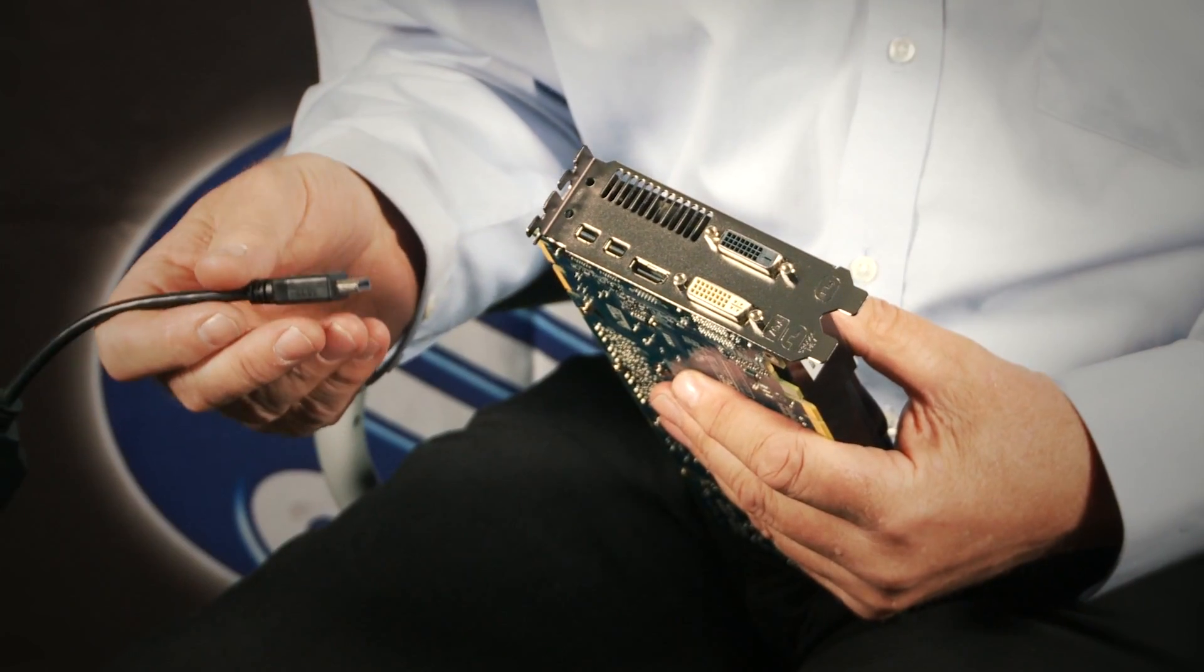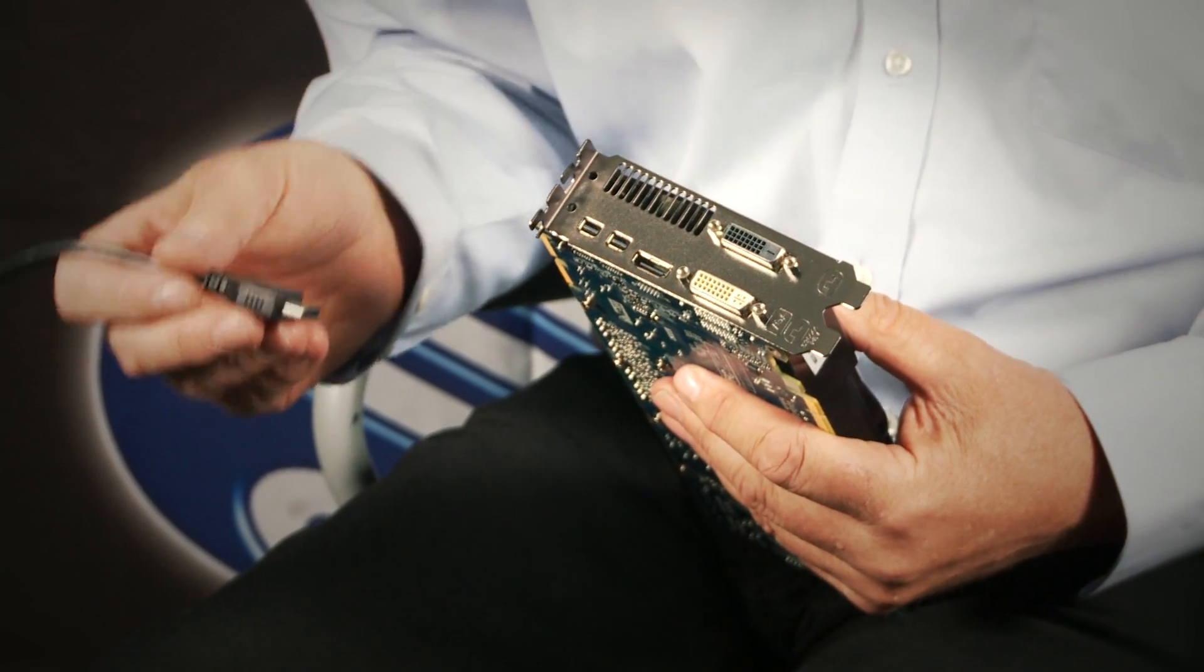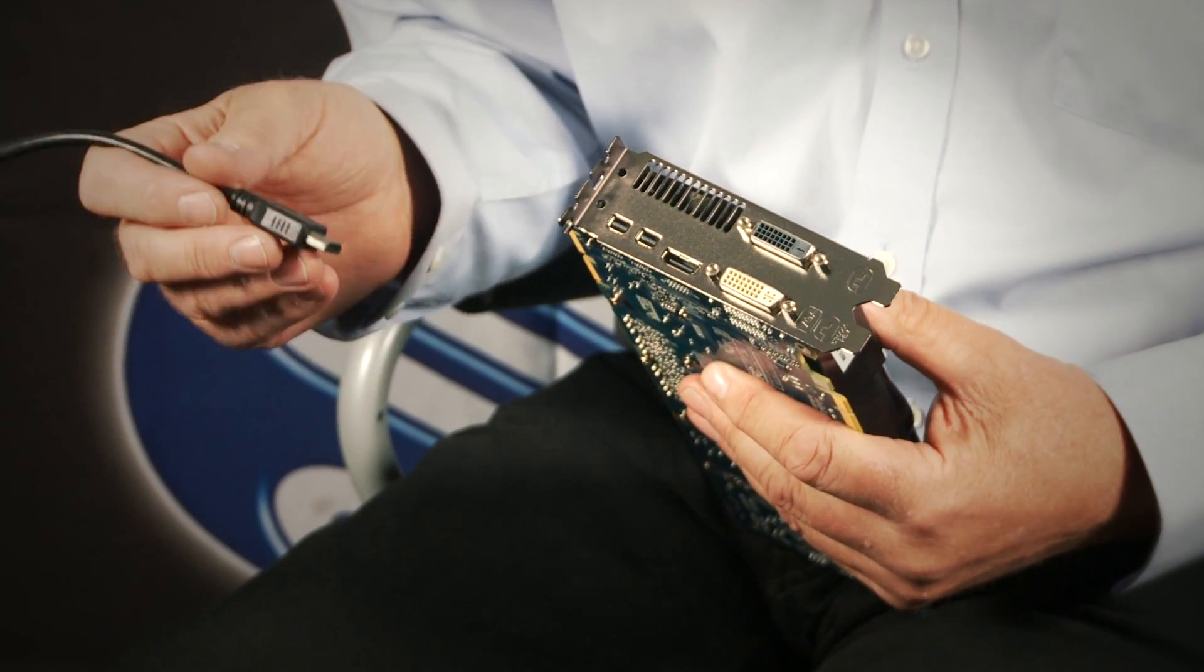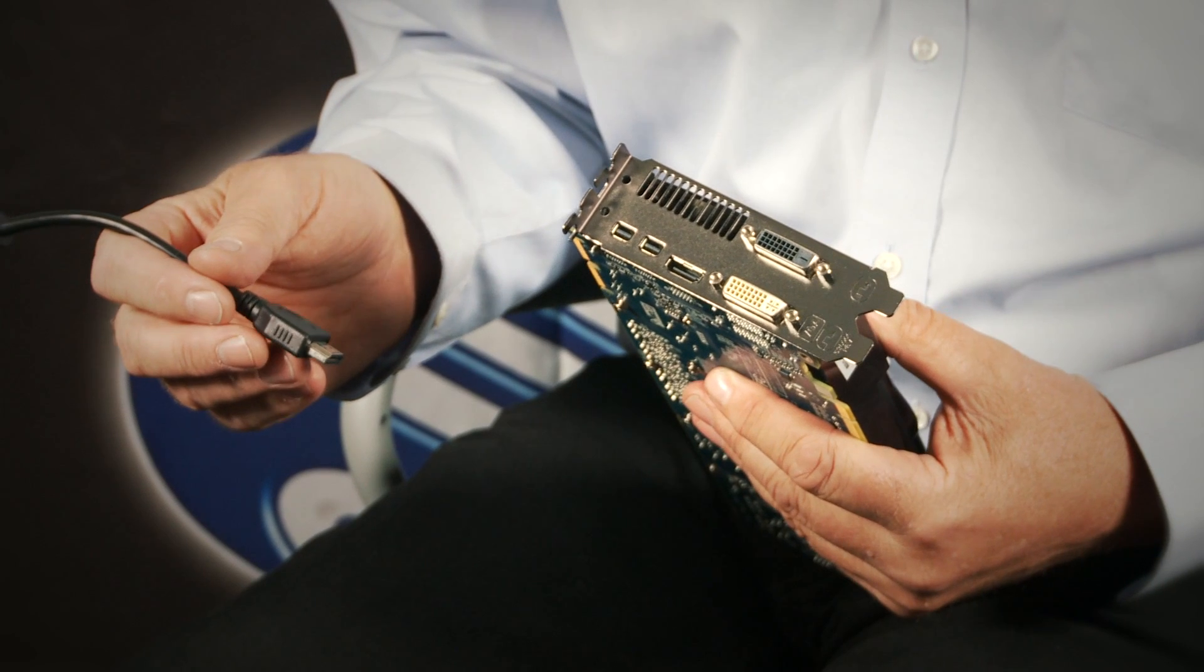But Sapphire has a solution which we call Flex which allows three DVI monitors to be connected directly to the card and that's the card we're using today. The Sapphire Flex family is unique in that it allows you to connect three DVI monitors in iFiniti directly to the card.